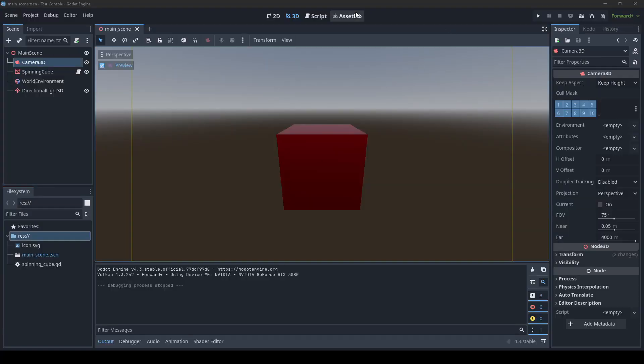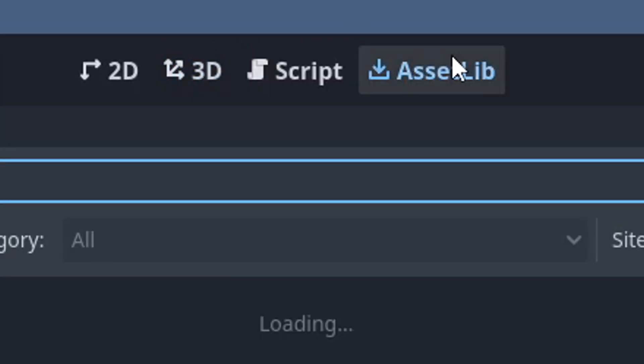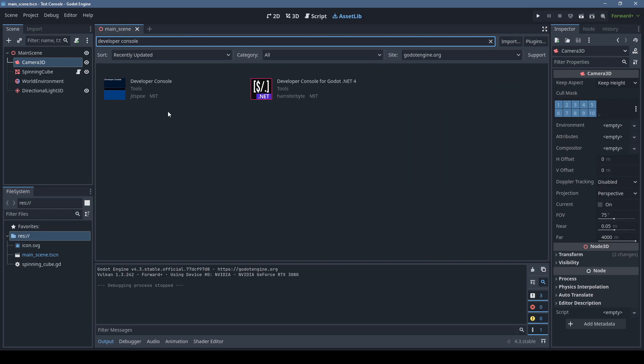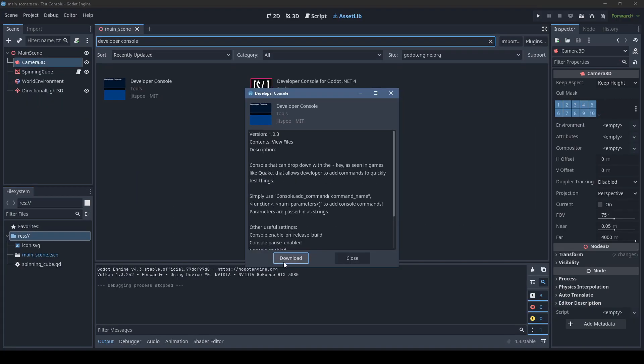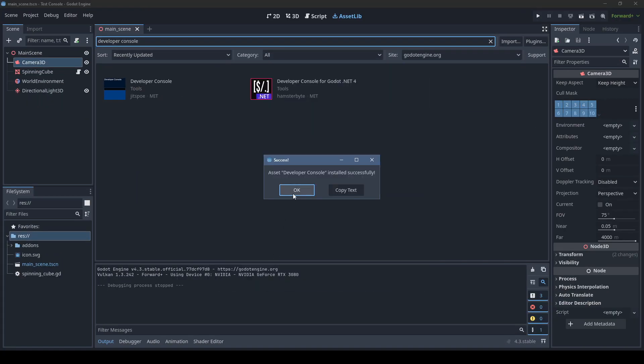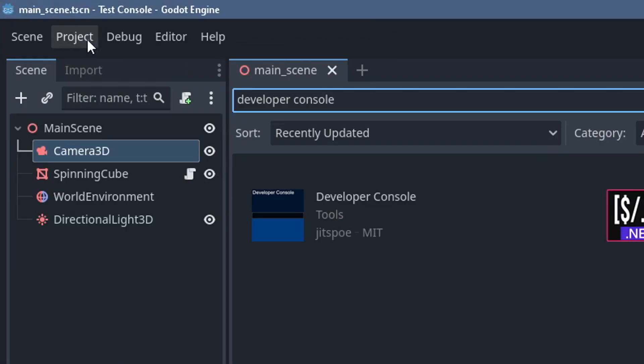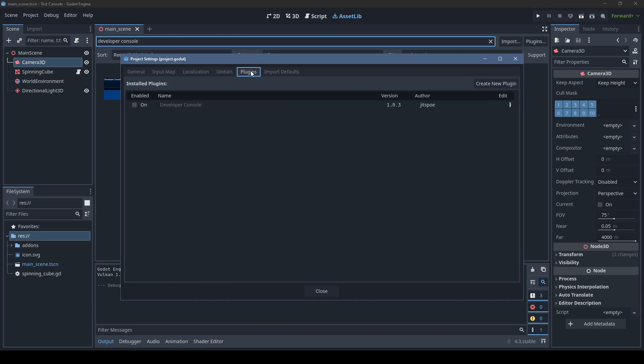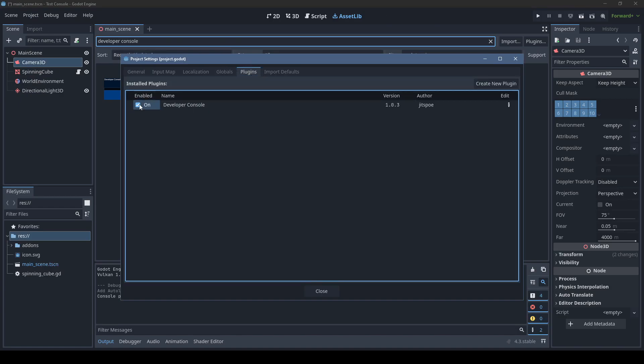All you have to do is click on the asset lib in Godot and search for developer console. Look for the one by Jitspo. That's me! Click on it, download it, install it, press the buttons, then go to the project settings, plugins, and click the checkbox to enable it.